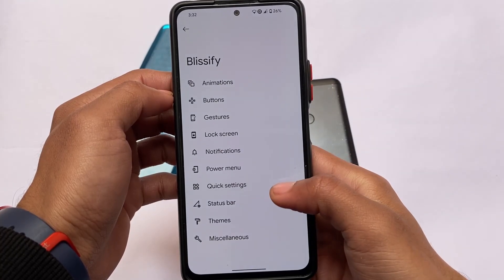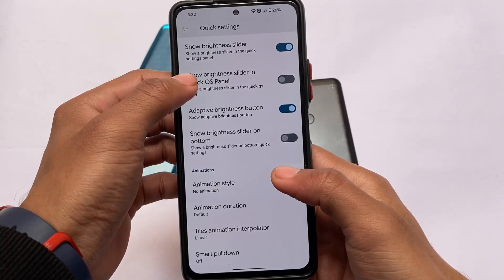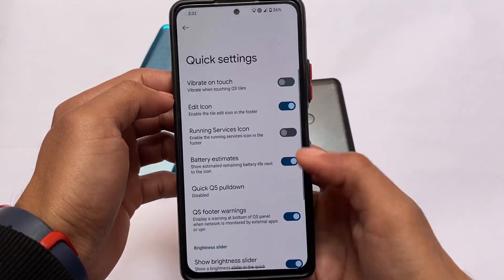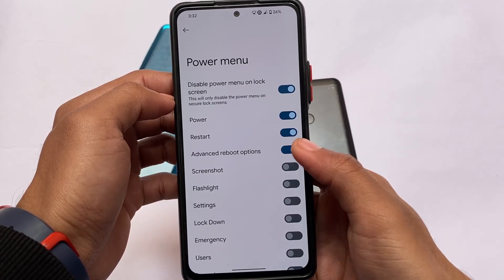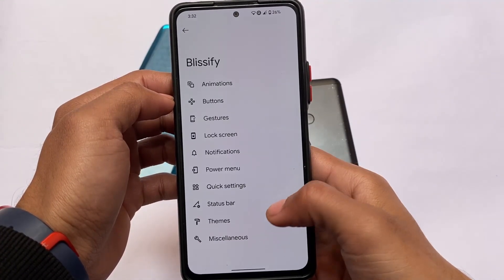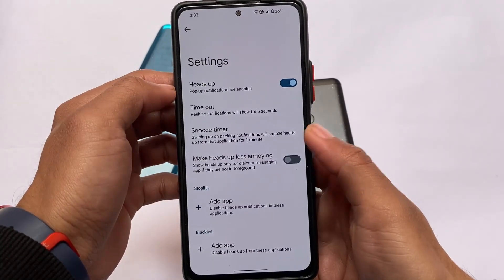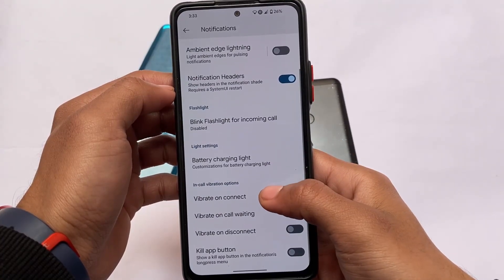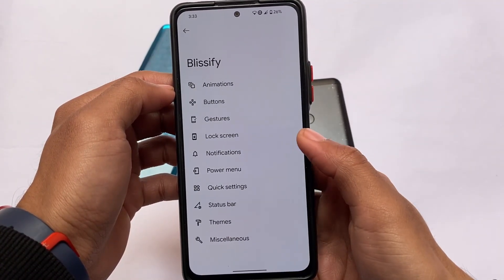Some quick settings customizations are also present. On the Redmi Note 10 Pro I noticed an issue where the touch sometimes freezes — I saw this maybe three or four times while using this ROM. Some notification customizations are also included: heads-up notifications, notification headers, and in-call vibration options.